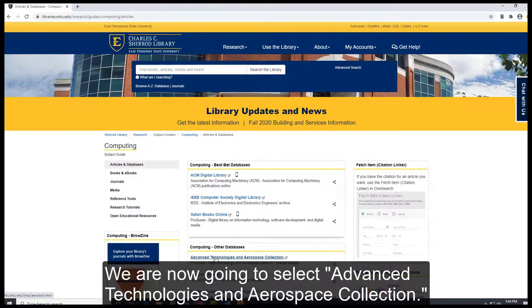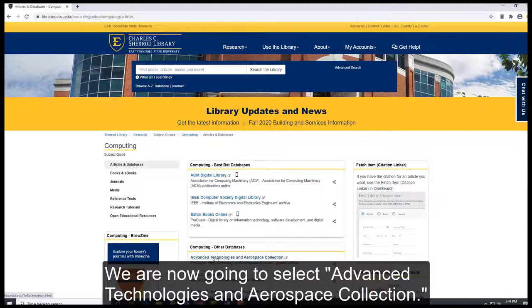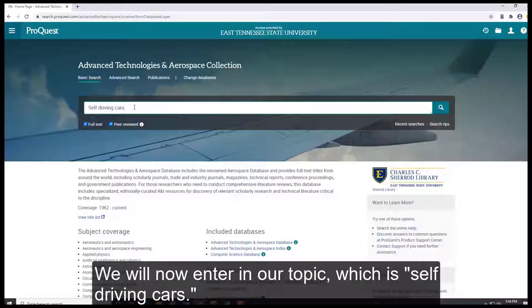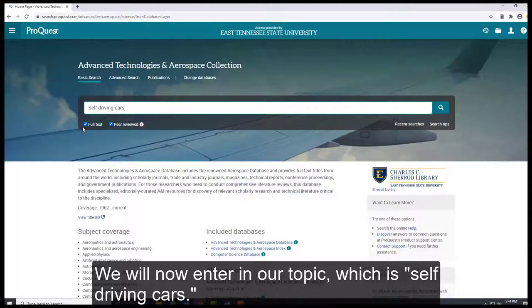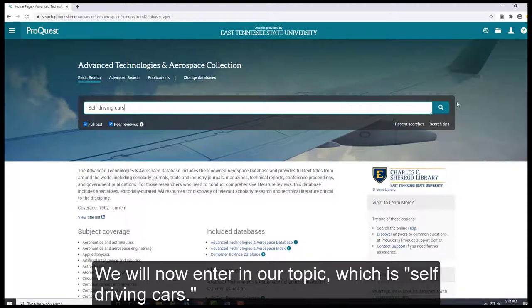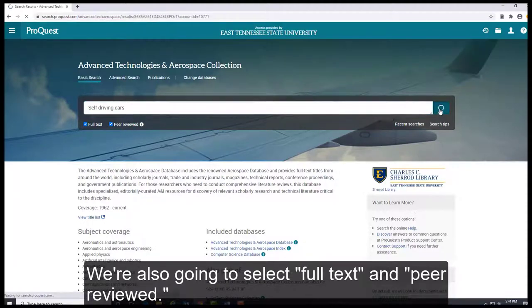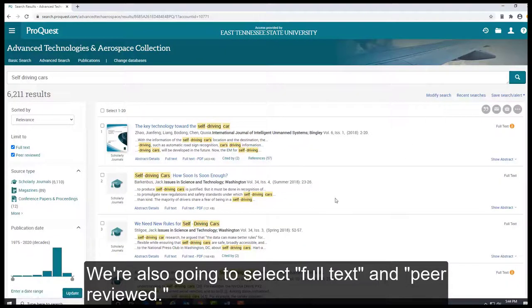We're now going to select Advanced Technologies and Aerospace Collection. We will now enter in our topic, which is self-driving cars. We're also going to select full text and peer review.